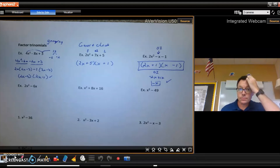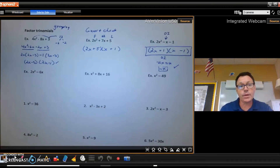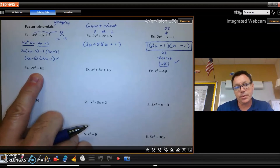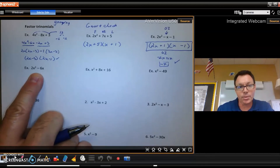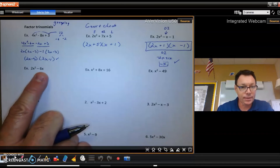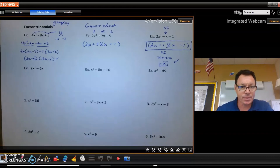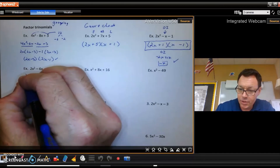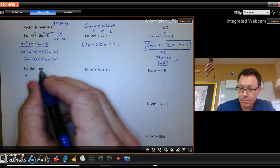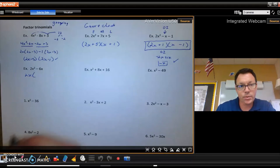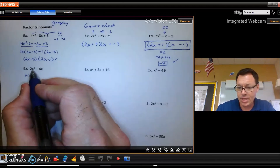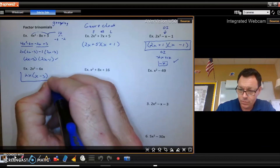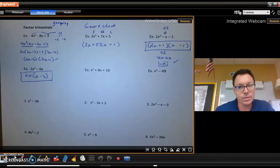Those are the big ones. Some examples are a little different — like a binomial: just factor out the greatest common factor. Both terms are even and both have an x, so factor out 2x, leaving x minus 3 inside. Done.